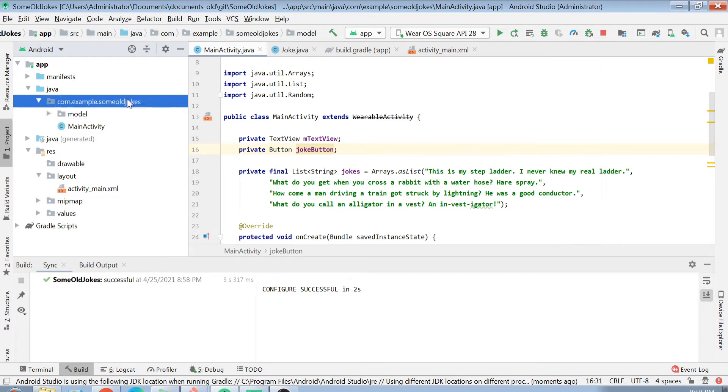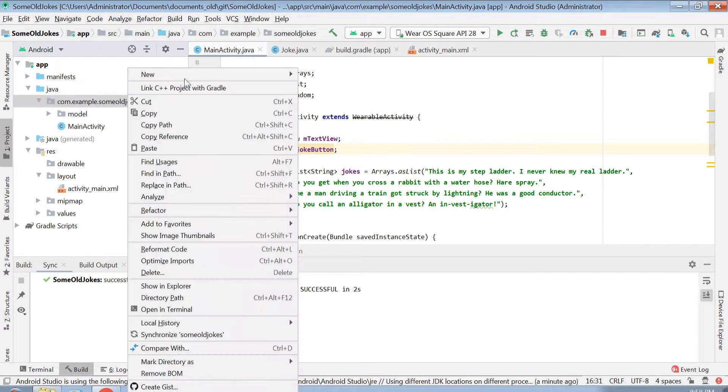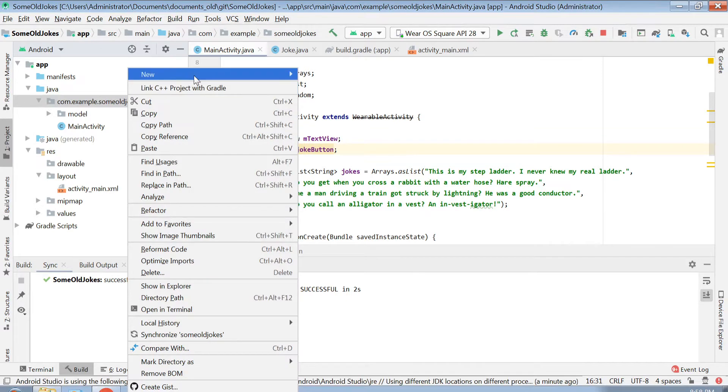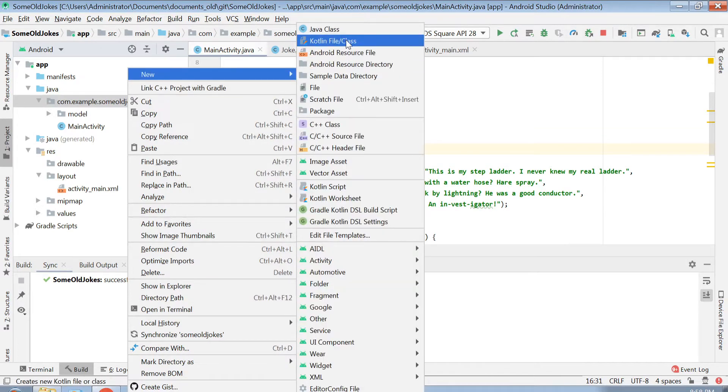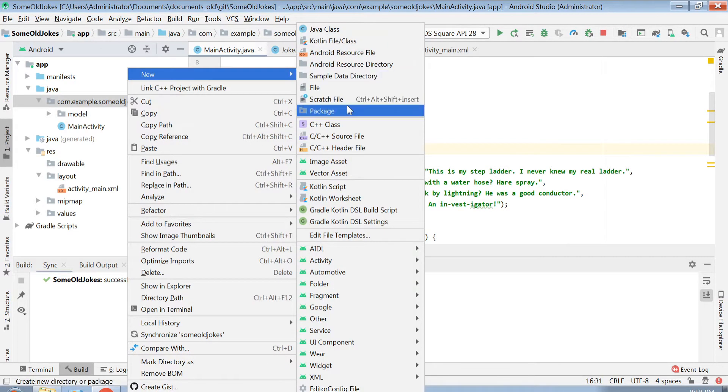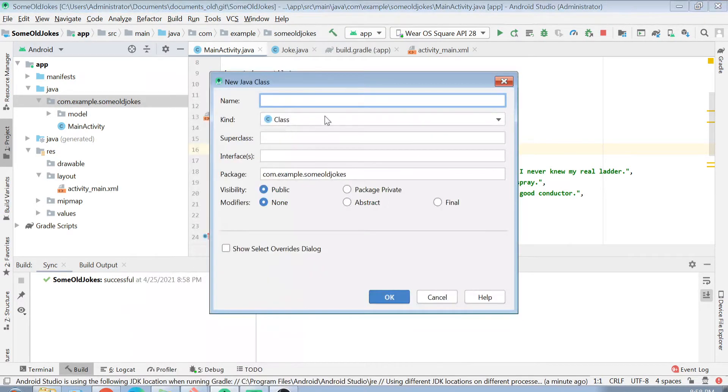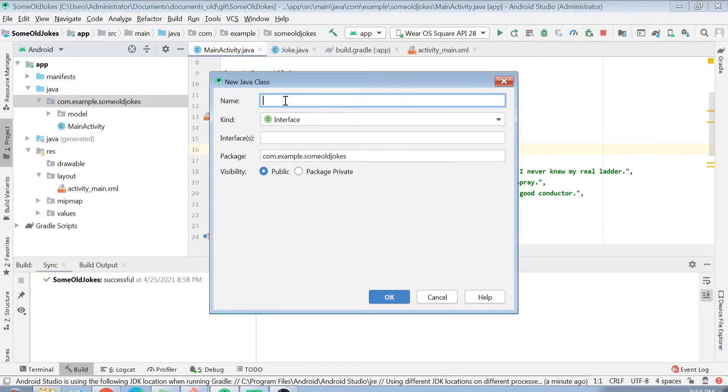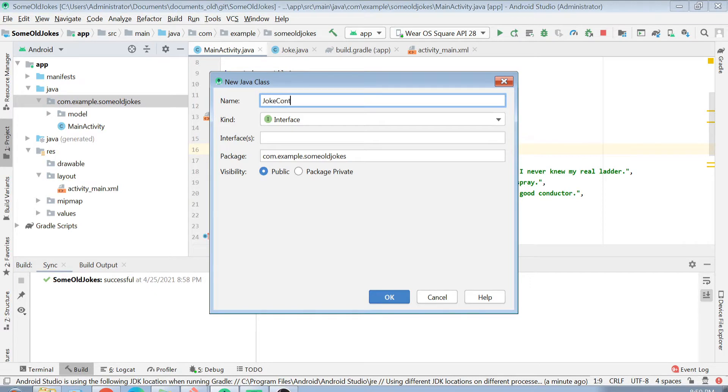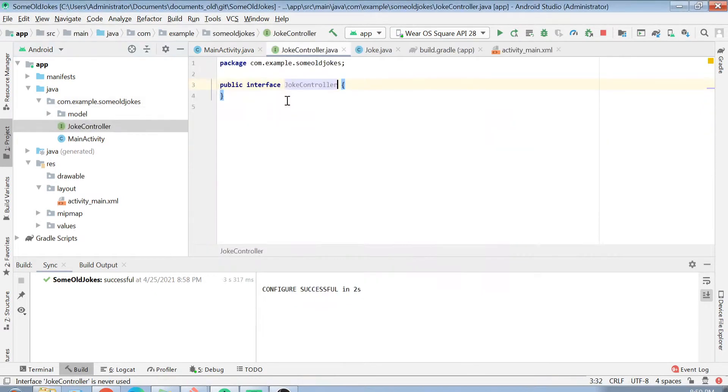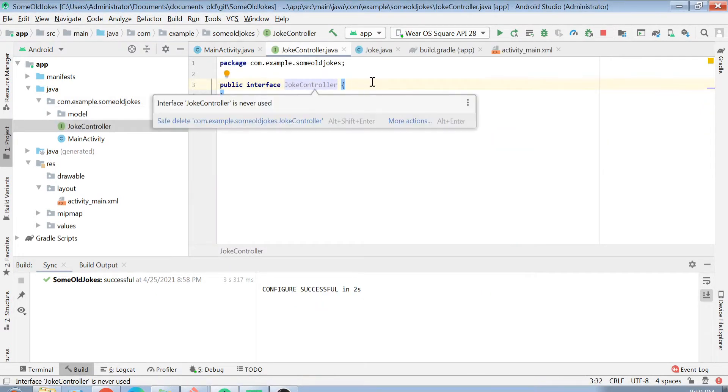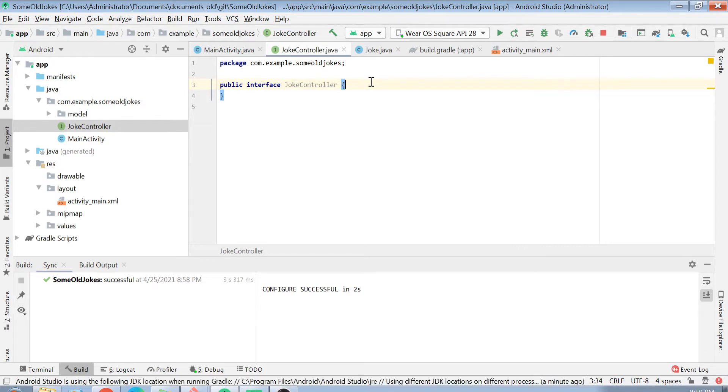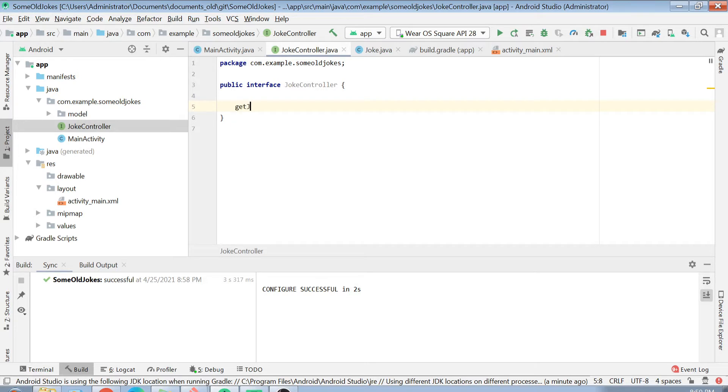I will just create a controller class here. Not a controller class, but a controller interface here. In Retrofit, we have to basically create an interface. Here, I can name my interface as JokeController interface.